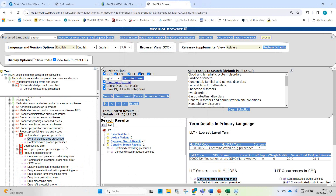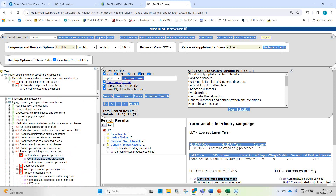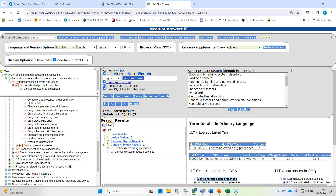We also have the option to code to off-label use. Looking into the hierarchy, there is an HLGT for medication errors and other product use errors and issues, and a separate HLGT for off-label uses. Off-label use would not be suitable in this case because the term describes a conscious decision by a healthcare professional for therapeutic purposes. In our case, an error was made by the physician when prescribing the drug.